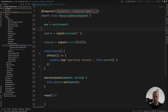In this lesson we're going to talk about a new signal primitive for handling asynchronous requests — the resource API. Let me give you a concrete example of how you would use the resource API in your application.